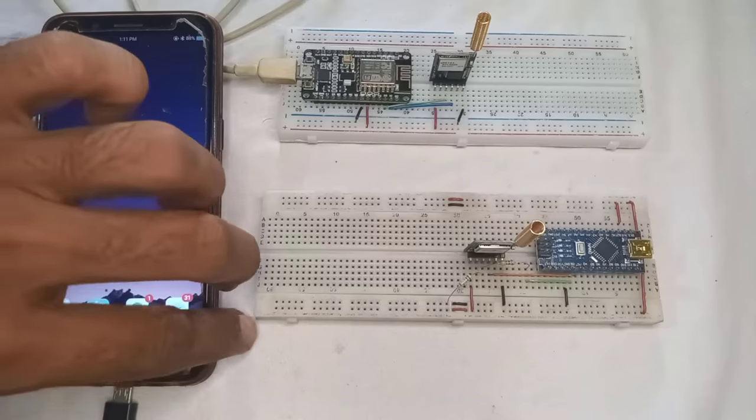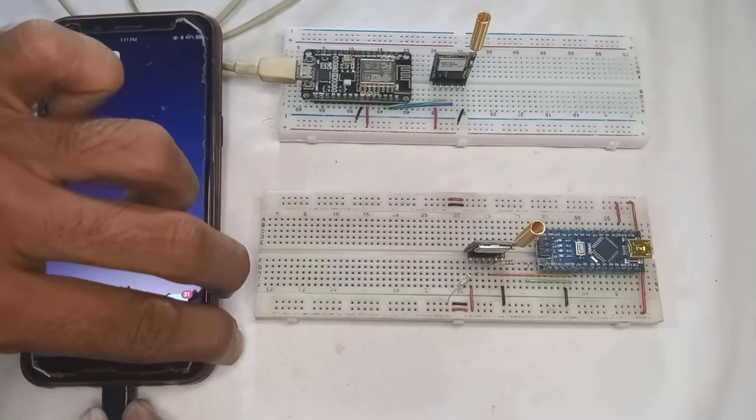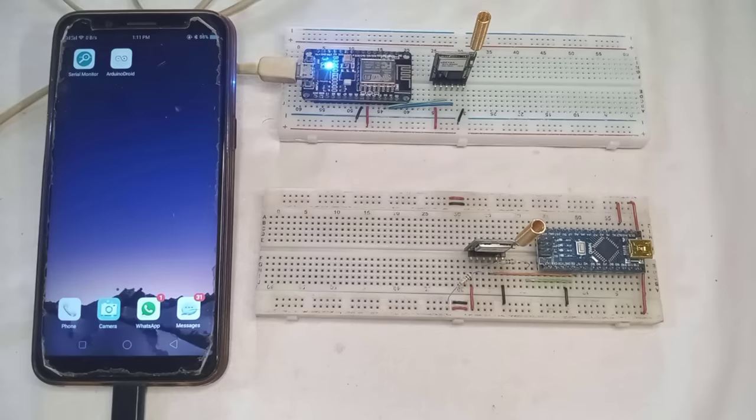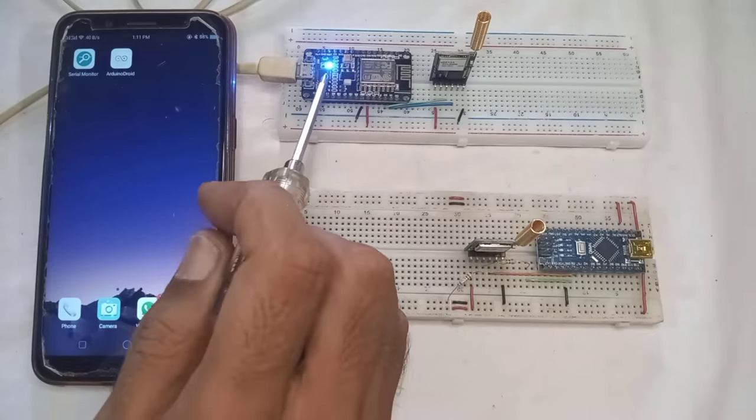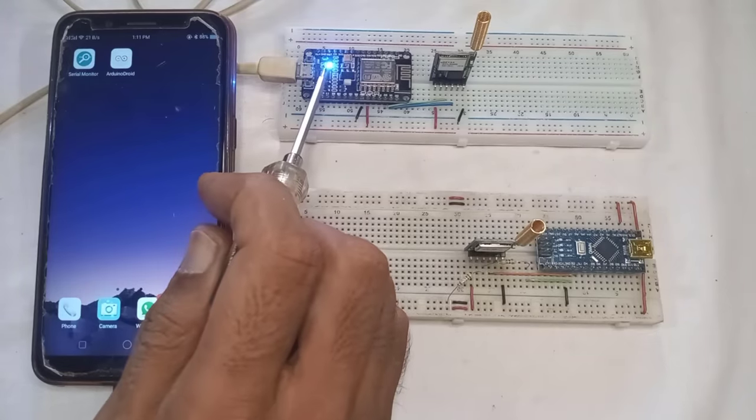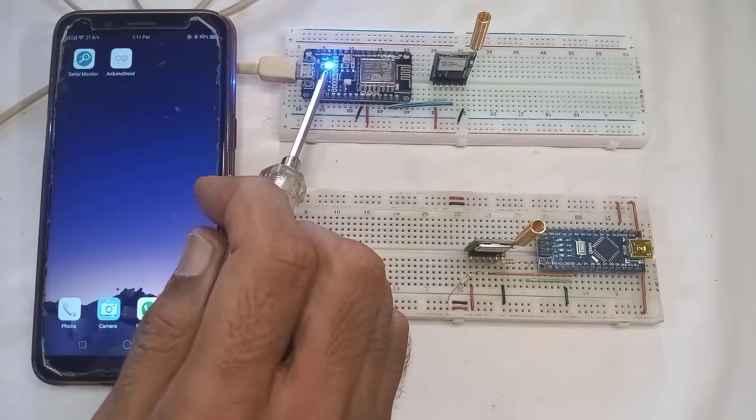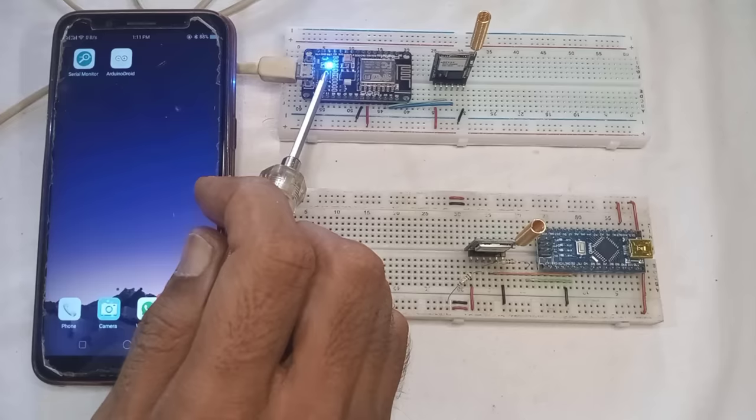Next, to power the receiver device, I will use the Android phone. If you look at the LED, it is not blinking. It means the device is not receiving any data yet.